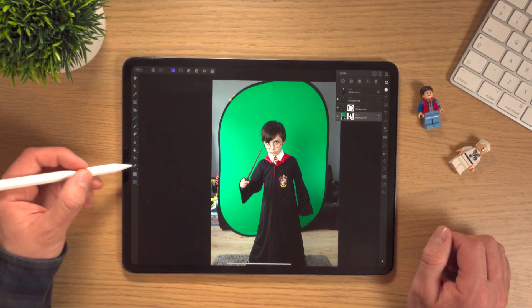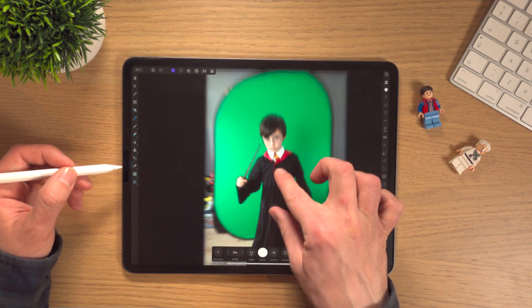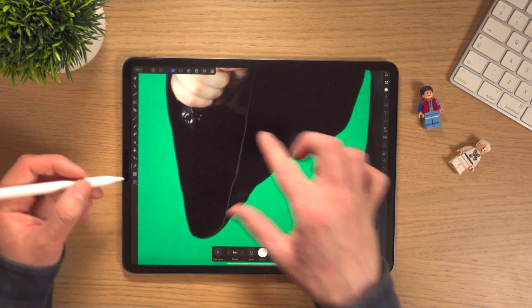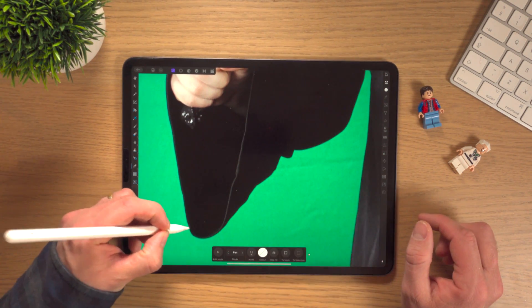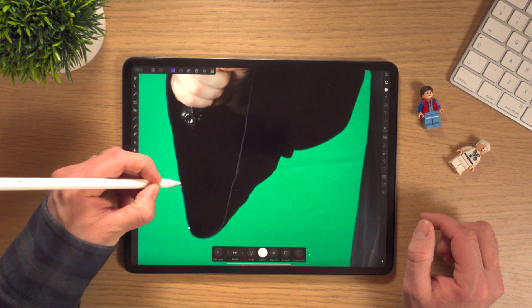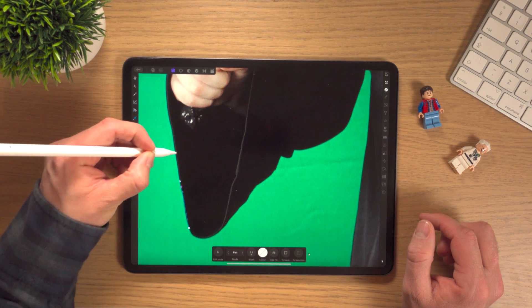Nearly everything you want to do with photo compositing and photo manipulation can be done on this app. If you want to cut out subjects with the pen tool, it's really impressive and easy to do. If you want to do masking, very easy to do. If you're still not convinced, here are some of the results I have got out of Affinity Photo.